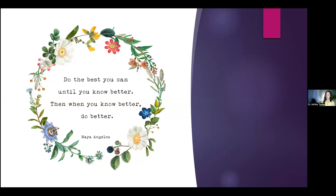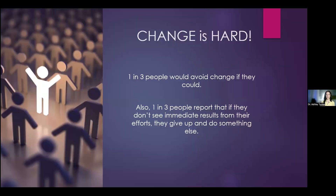I want the message here to be that just because you may not be practicing myopia management at this point in time, it's never too late to start and it's never too late to shift that mindset. I love this quote by Dr. Maya Angelou: 'Do the best you can until you know better. And when you know better, you do better.' That pertains to many aspects of life, but especially myopia management, because most of us weren't taught managing myopia in optometry school.